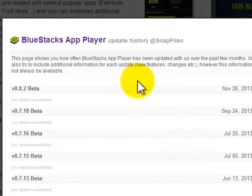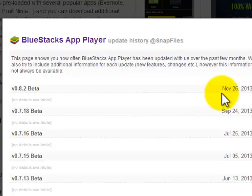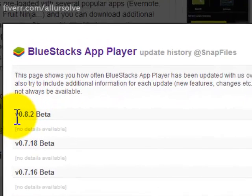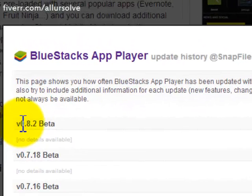Hello, welcome all. Bluestack's app player is a great app player. On November 26th, they released the beta version 0.8.2.